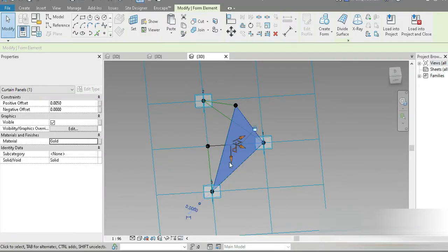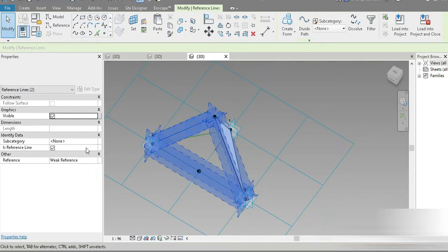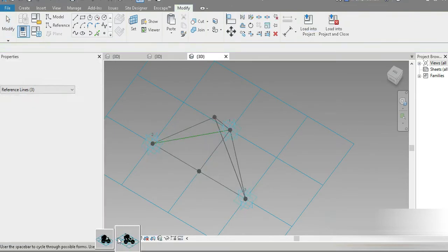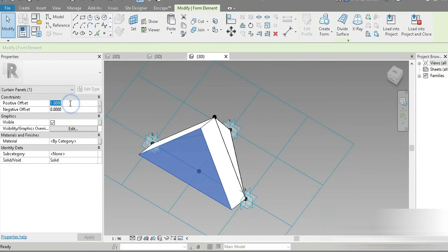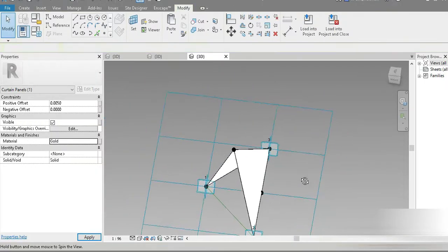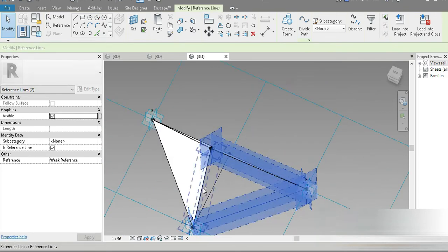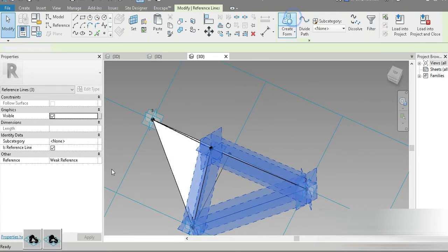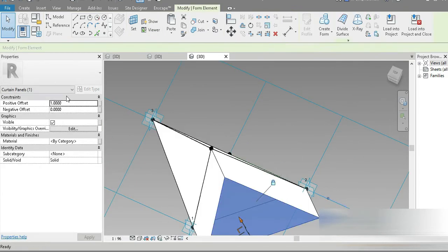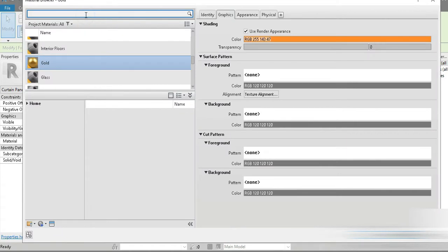Go to Materials, grab gold — one of the materials is going to be a different gold shade. Press OK. Grab on that point, grab on this point, go to Create Form, click on that — 5 mm — go to Materials and select gold. Grab on this again, go to Create Form — 5 mm — and go to the materials.